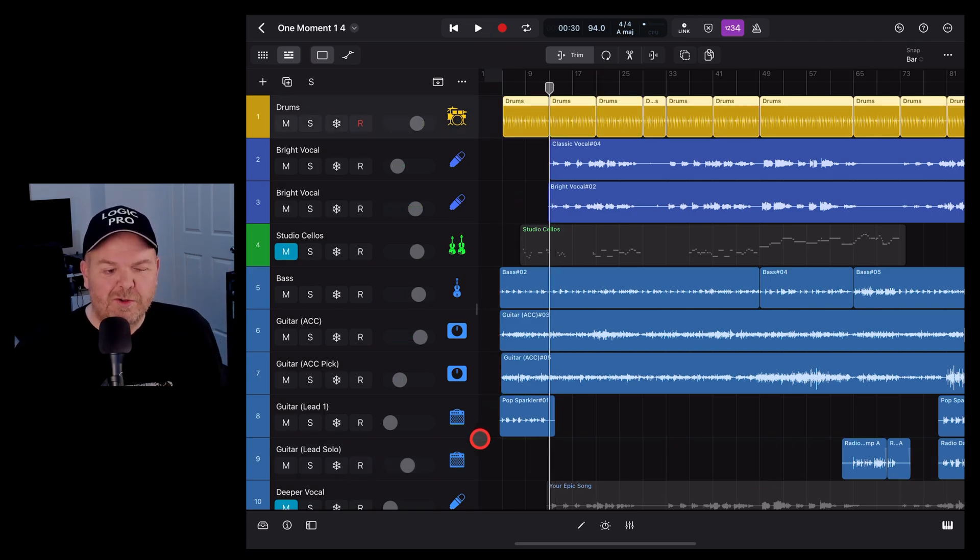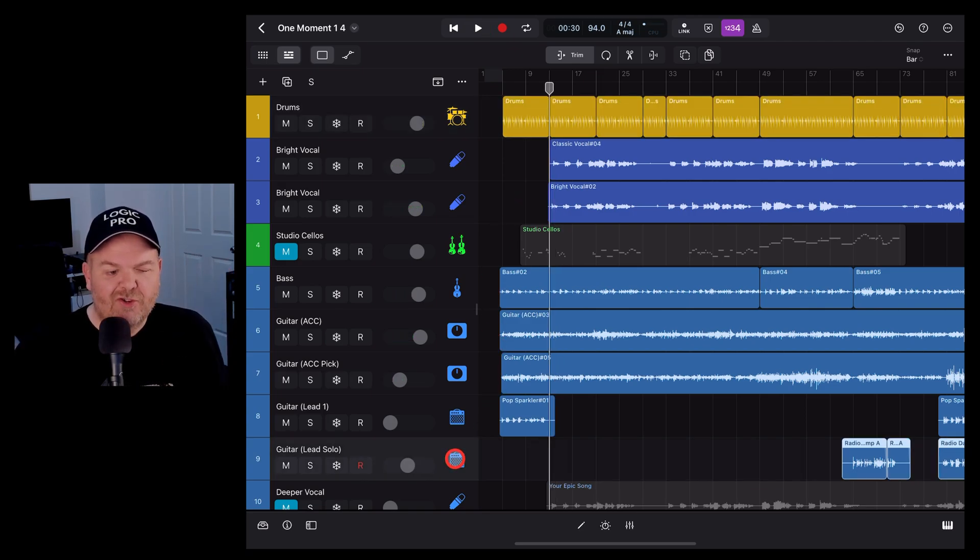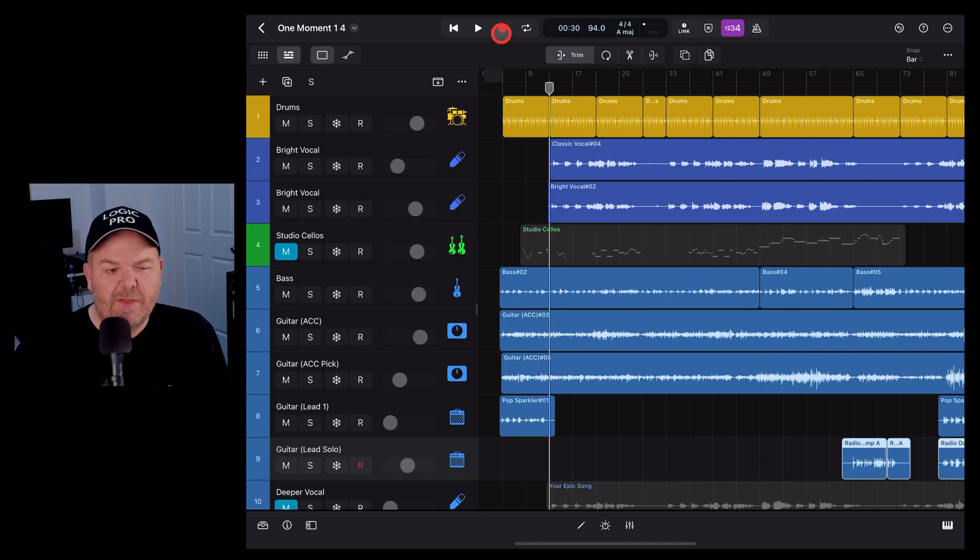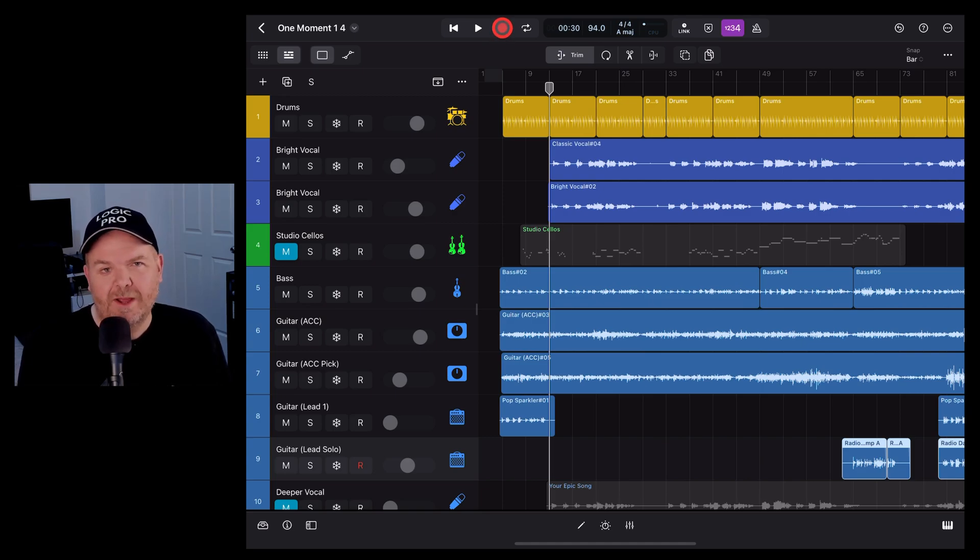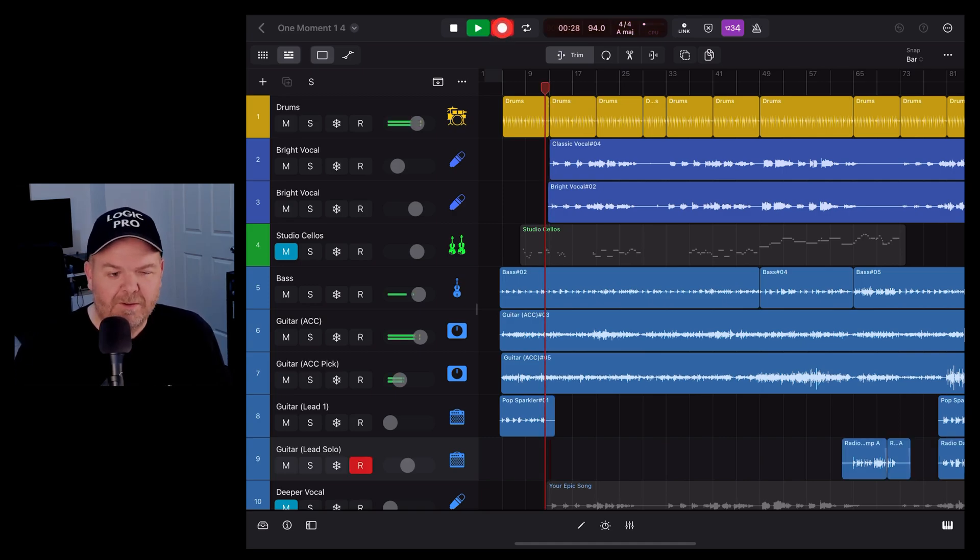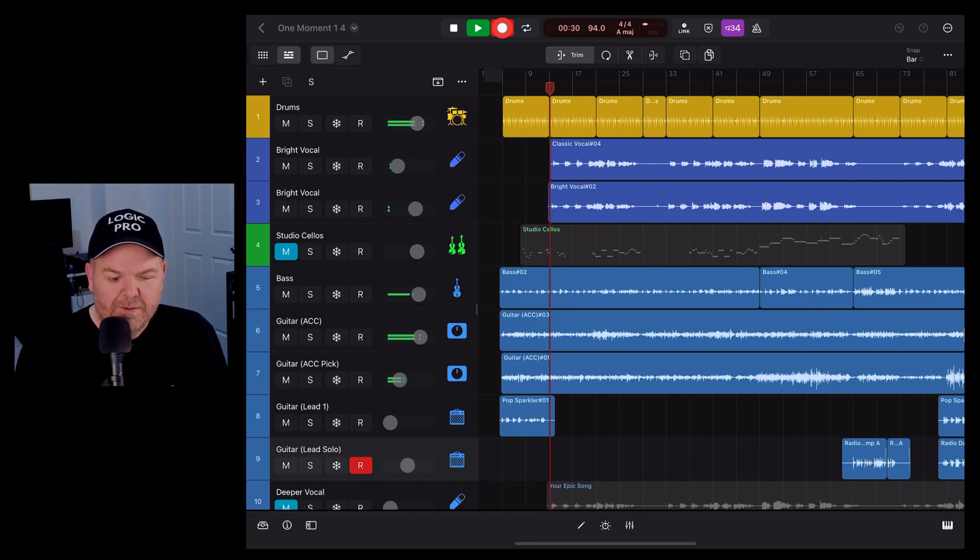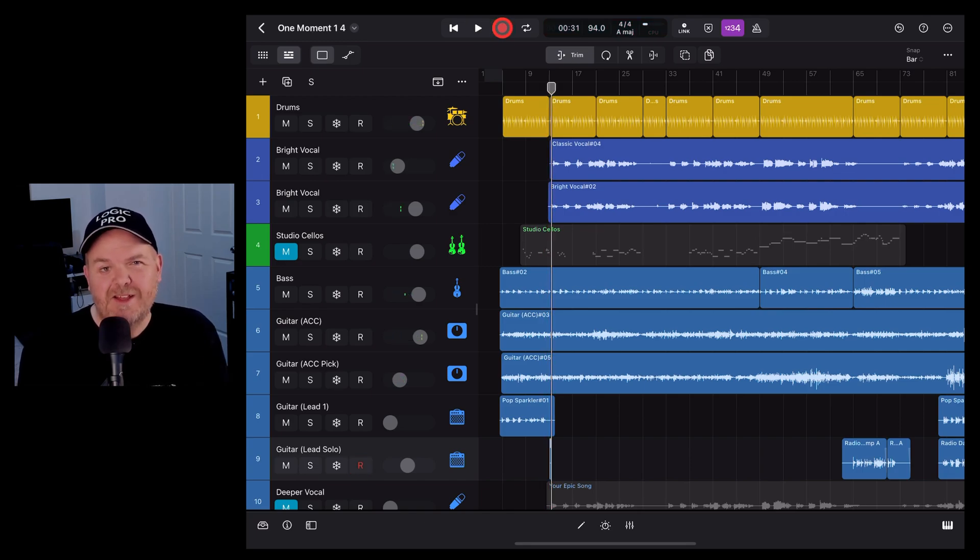Number two: to record, simply select the track you want to record to, and instead of having to hit the button up here, you can simply hit the R key to start recording. And once again, space bar to stop.